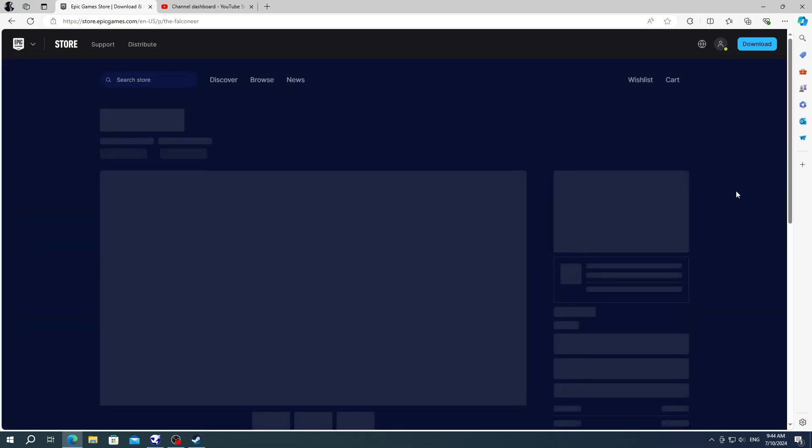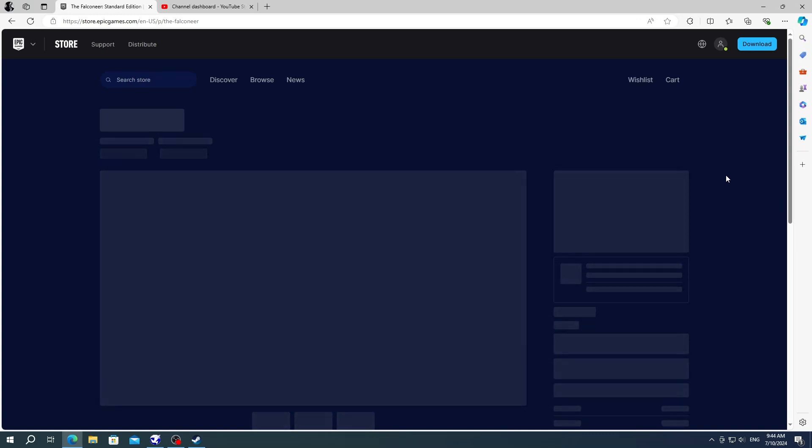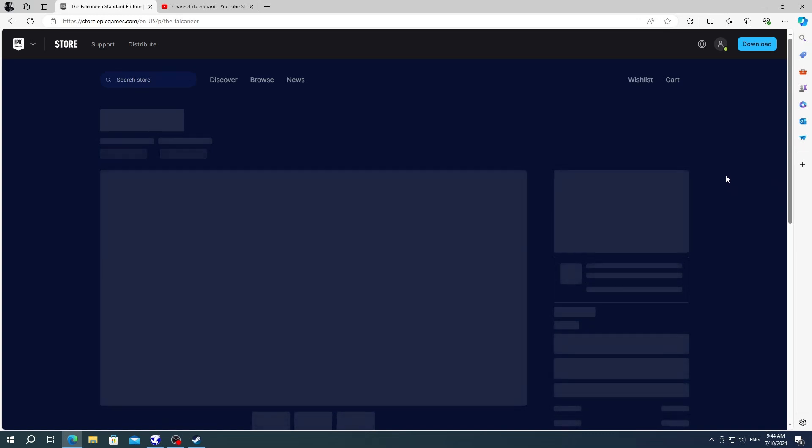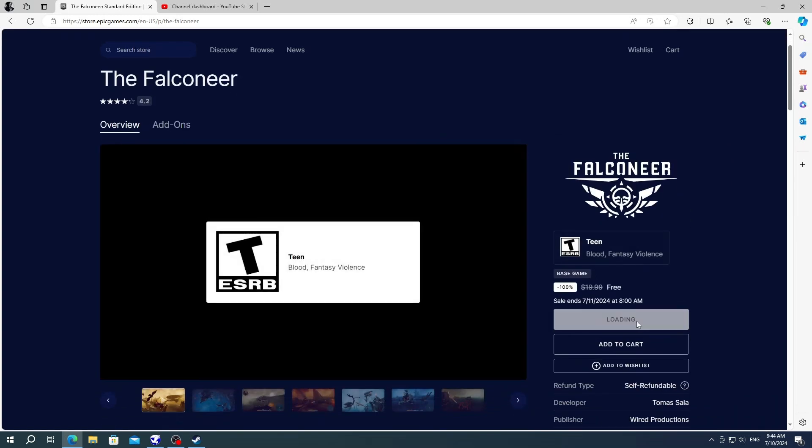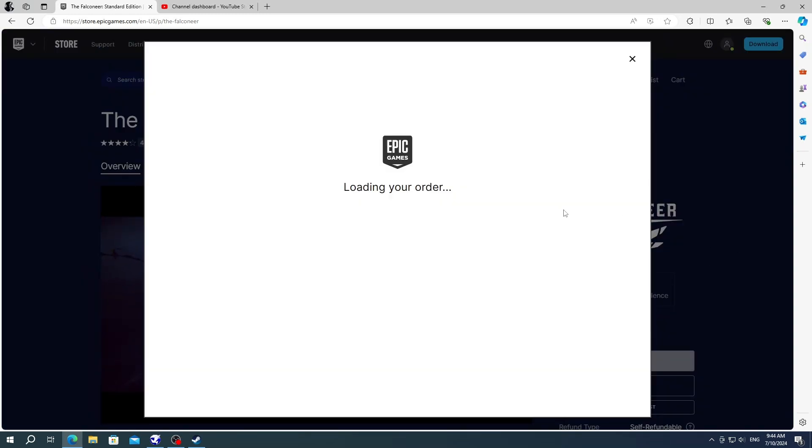This will open another window which will lead to the final page of getting the game, which is buying the game. But in this case it's free, so you can see it says you pay only $0.